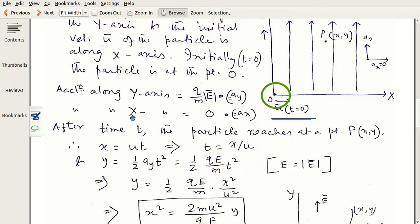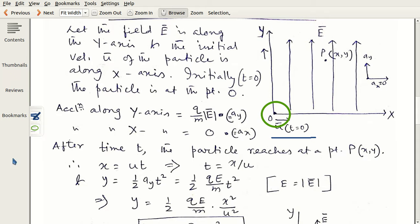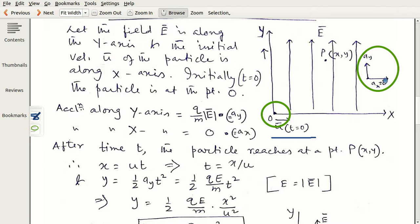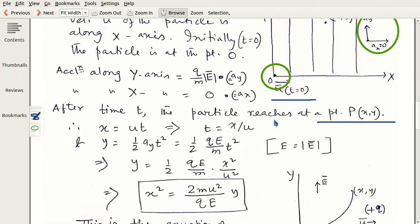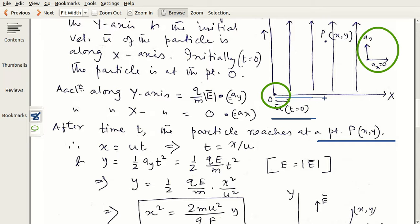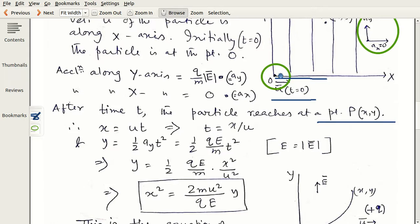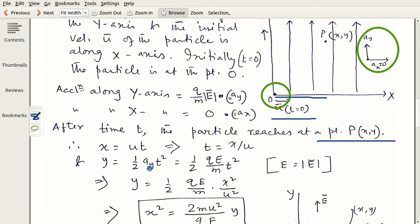As shown in the diagram, a_y is along the y direction and a_x = 0 along the x axis. After time t, the particle reaches a point P at coordinates (x, y). The distance along x is x = ut, from which we get t = x/u. Along the y axis, the initial velocity is zero, so y = ½ a_y t².